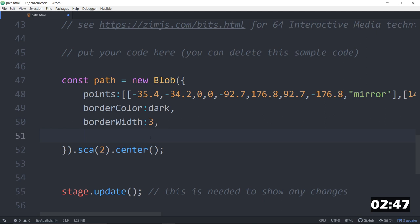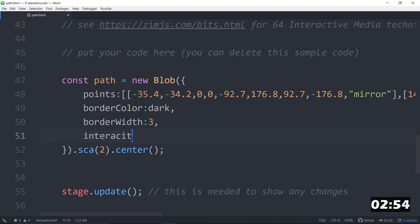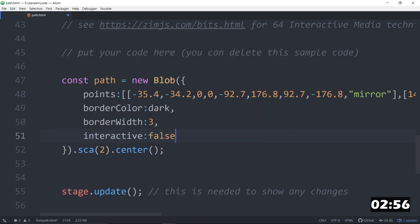So that's a fairly new thing in Zim, but you can set that up too. So, in here, we want to say, what are we doing? Interactive colon false.